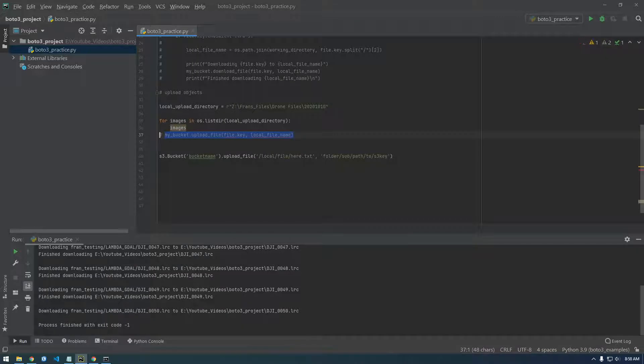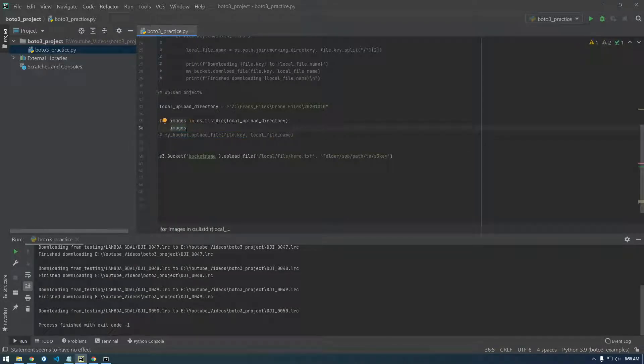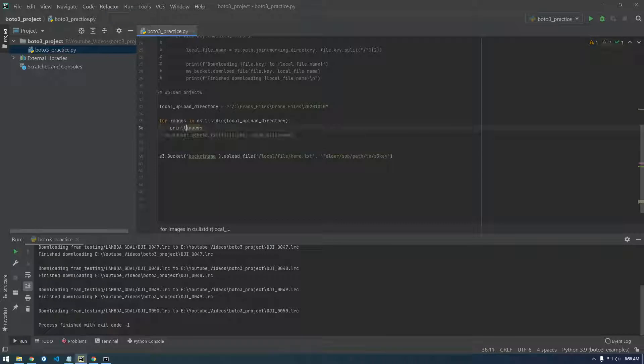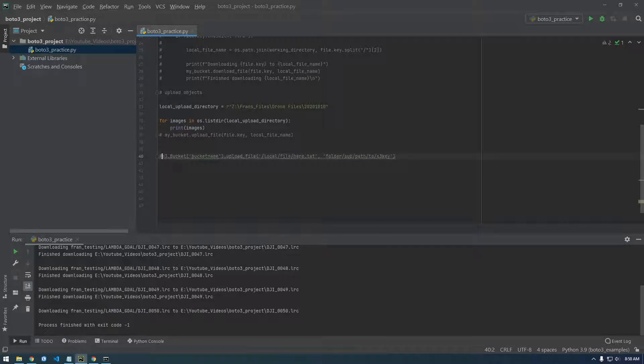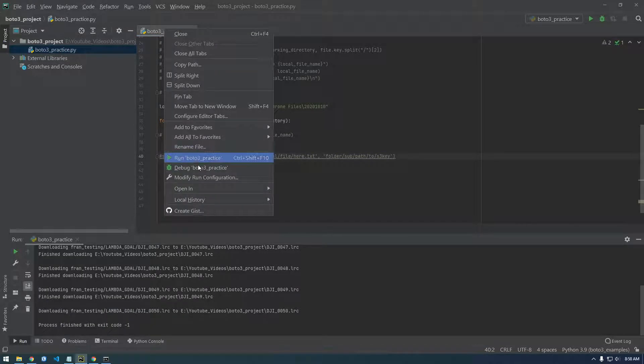And again, this is nothing really specific to Boto3 here. This is just listing, we're just listing some objects. So let's try that.